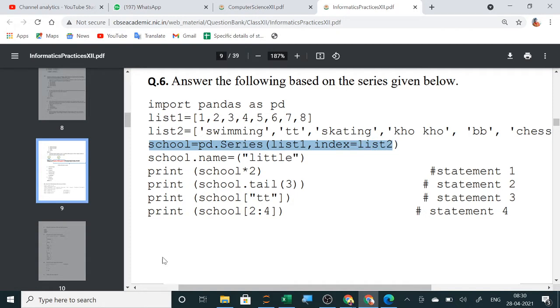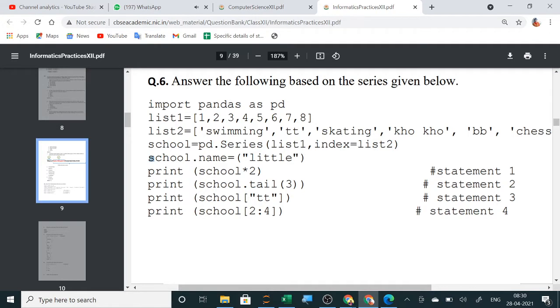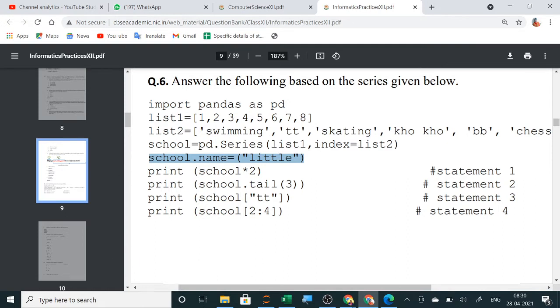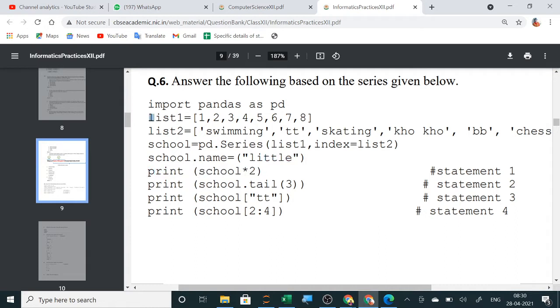So, the first column will be your list 2, swimming, tt, etc. And the second column will be 1, 2, 3, 4, this data. Now, the name of the school I have given as little. Don't tell that it is changed to little. It is given. New name is being given as little. It will be displayed down. The name of the series school is little. Now, print school into 2. Now, this confusion was there. If it is list 1, then 2 times the complete list will be repeated. But, if school into 2 means, each data will be multiplied by 2 and then it will be displayed.